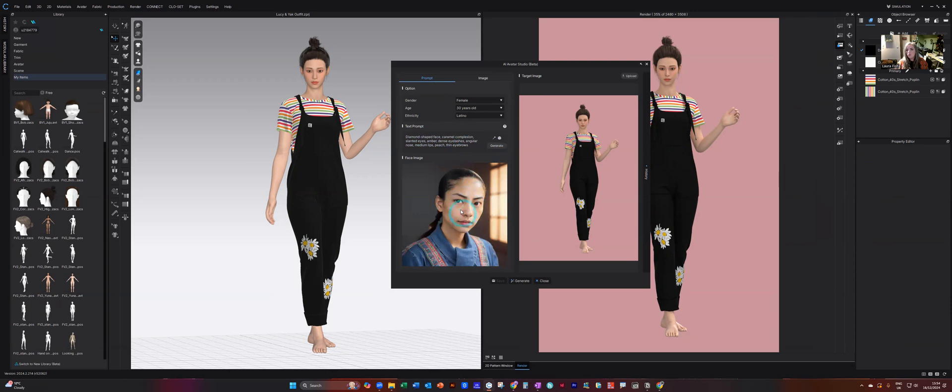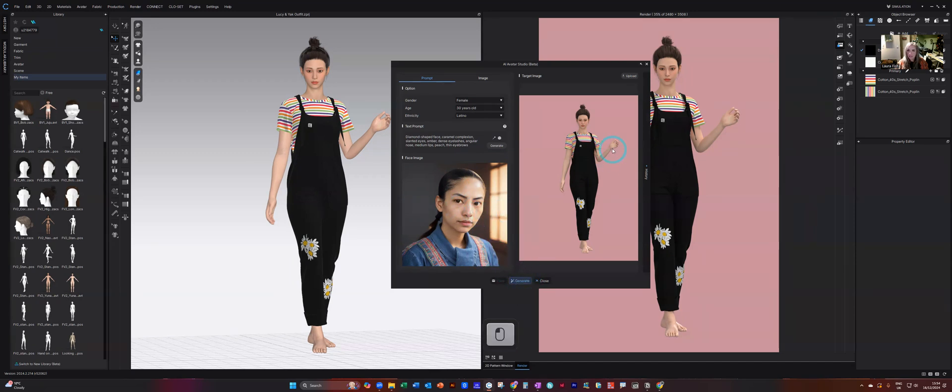So usually it is better to have a front on view. This one is a little bit questionable. It's a side view, but I'm going to generate anyway and let's see what it looks like.